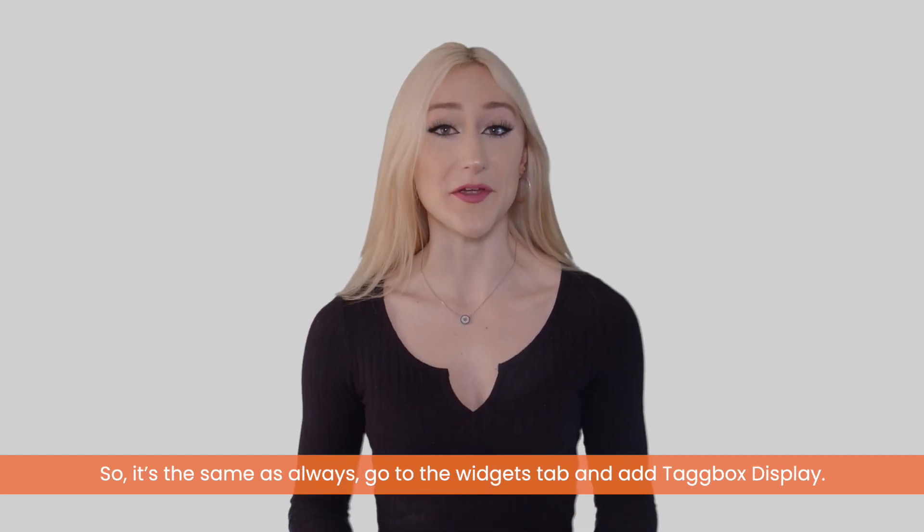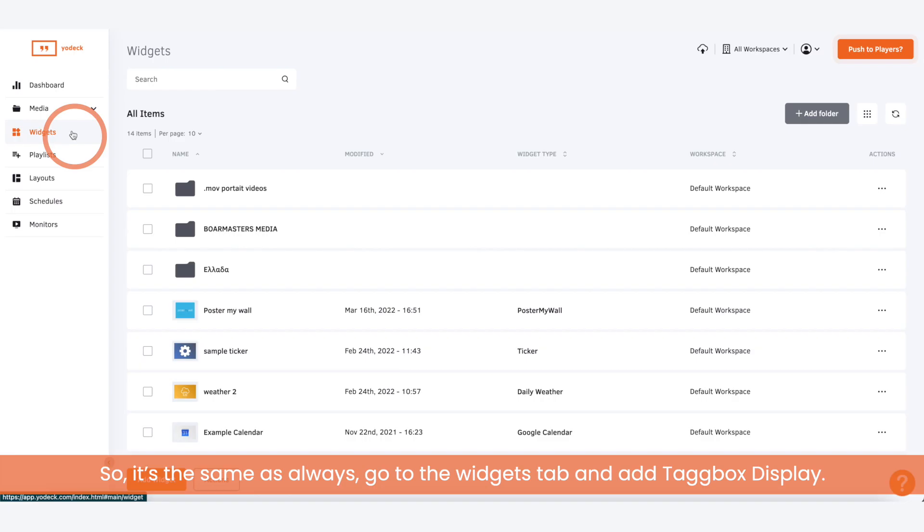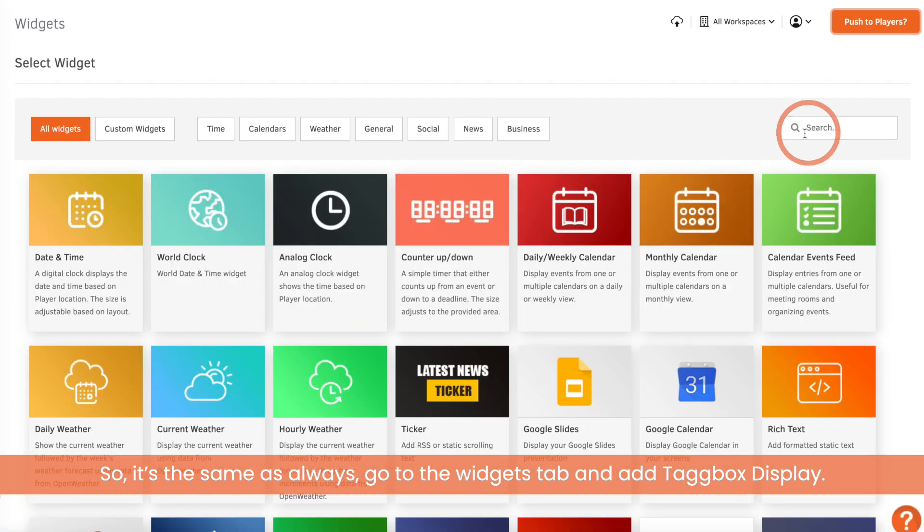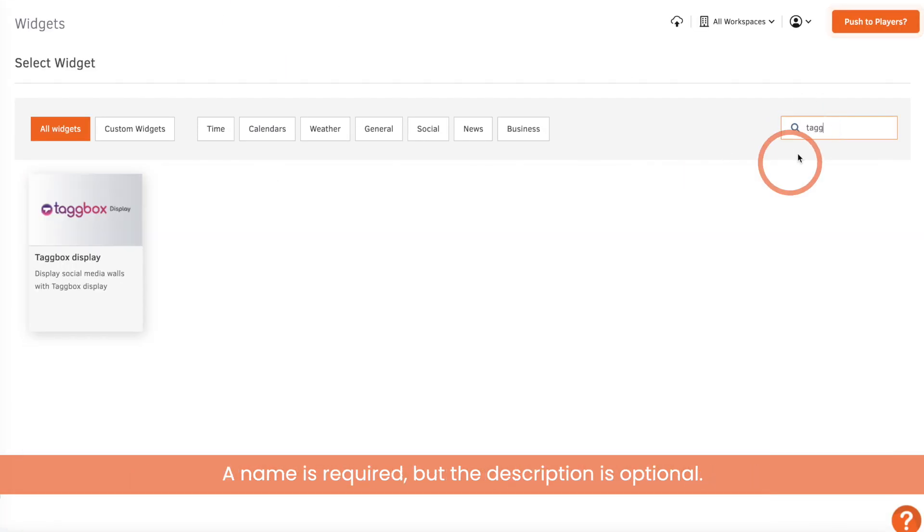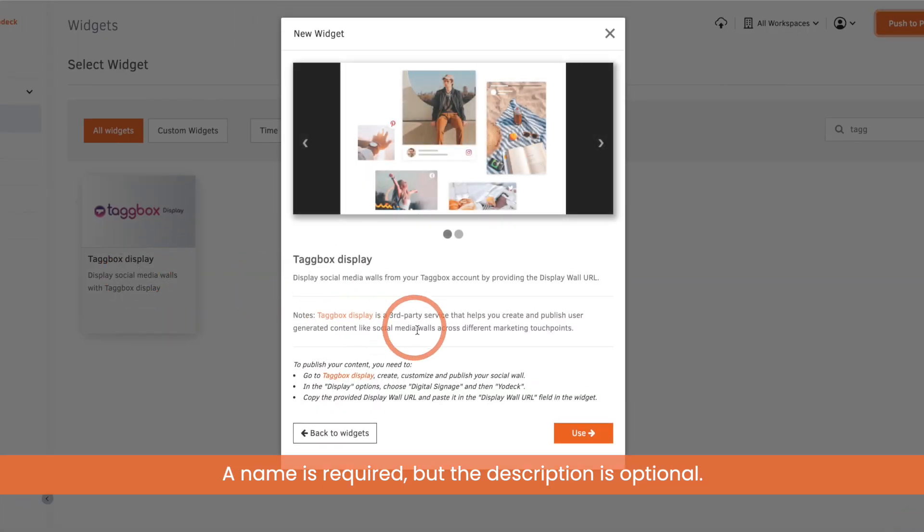It's the same as always. Go to the widgets tab and add Tagbox Display. A name is required but the description is optional.